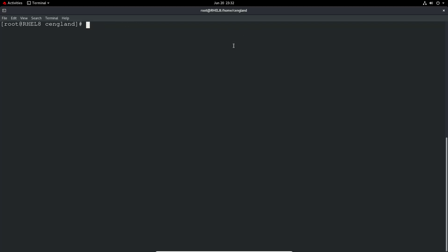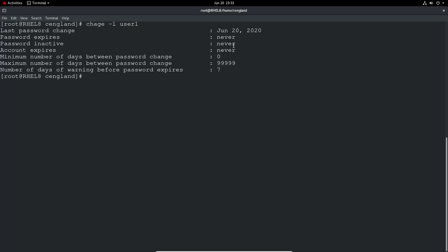So the first thing we'll do is to look at the age of a particular user. So we can just use the chage minus l for list and then username. So this user is a brand new user, so we've got the last password change up to the exact date. Password currently expires never, it's got an inactive of never, and we've just got never for pretty much everything.